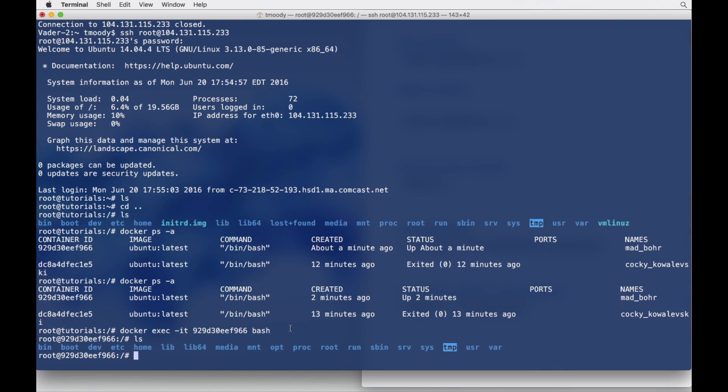Whereas before you might spin up a CentOS server or an Ubuntu server and start building your app on that server.